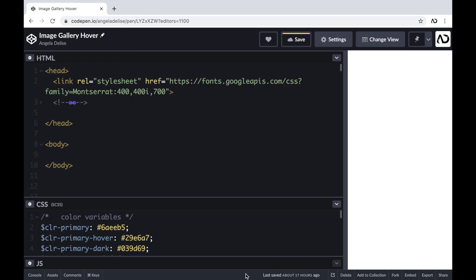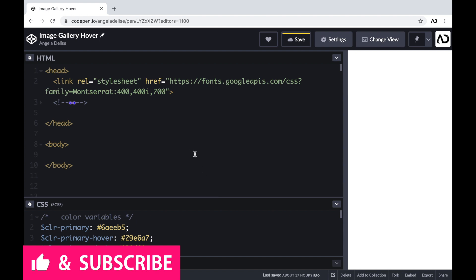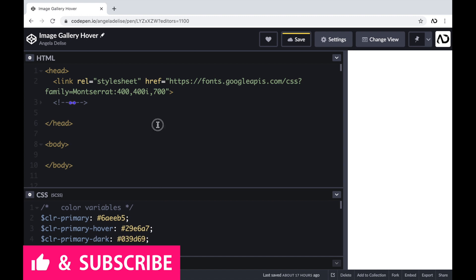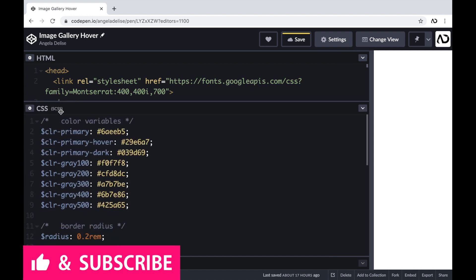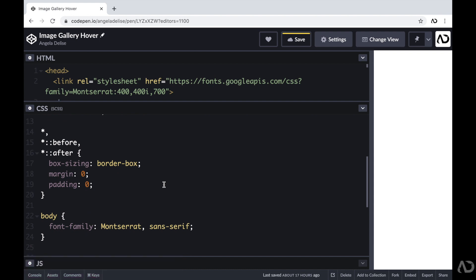Jumping right into it, I'm opening up a CodePen project. At the top of the HTML, I already have a link to the font family I'm going to use for this project, and then I have body tags which are empty. In the CSS, I added a preprocessor of SCSS, which allows me to declare variables, and I also added some basic styling like setting the box-sizing to border-box and a margin and padding to zero.